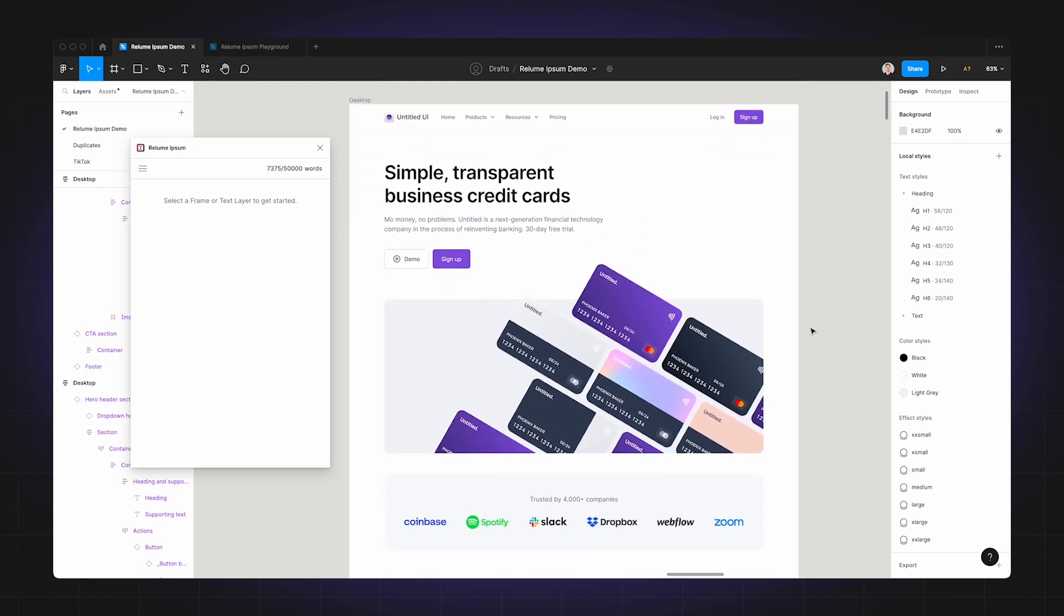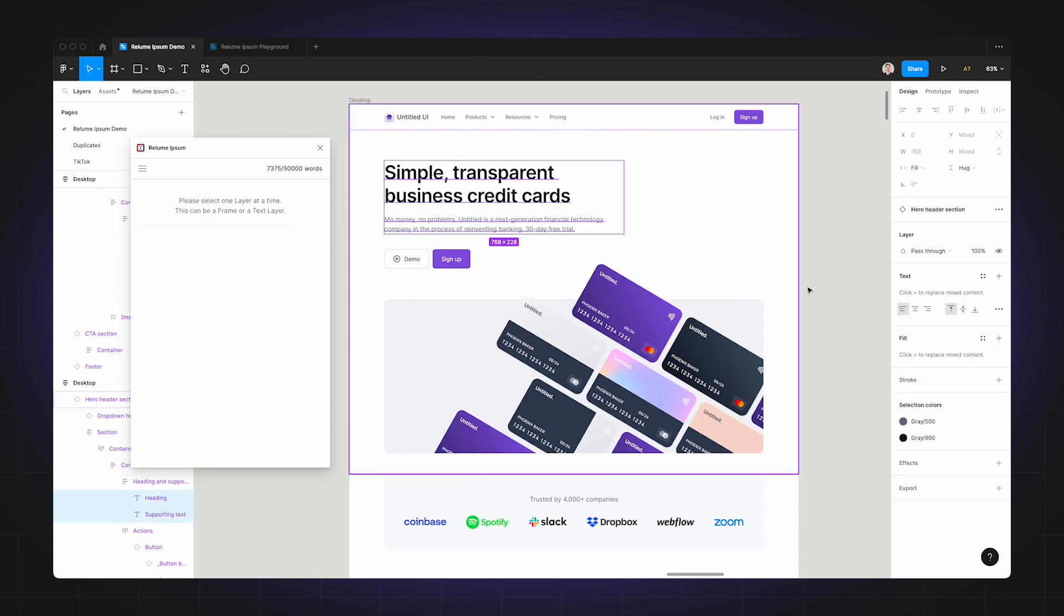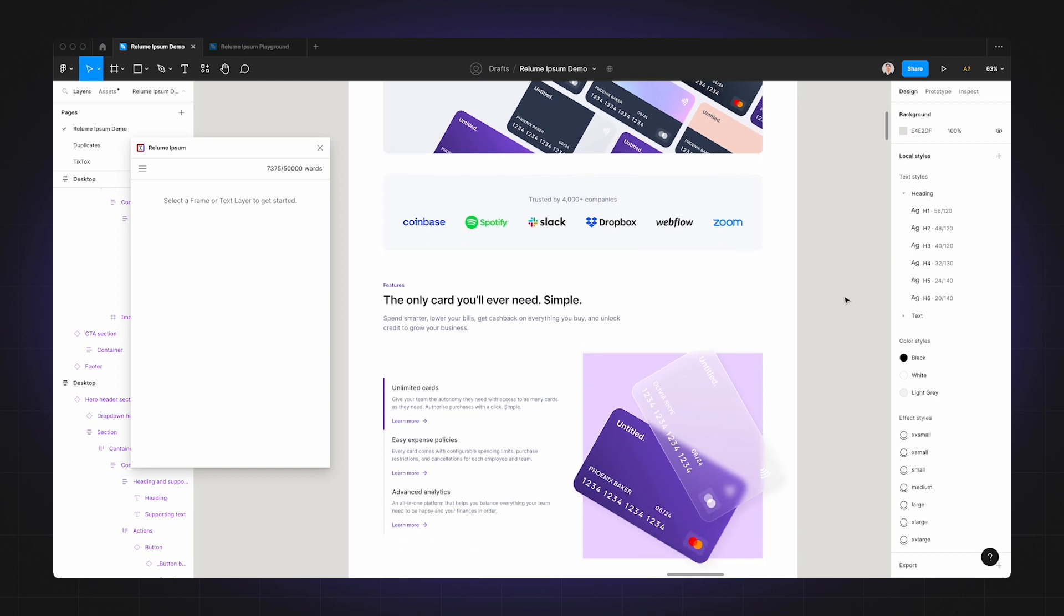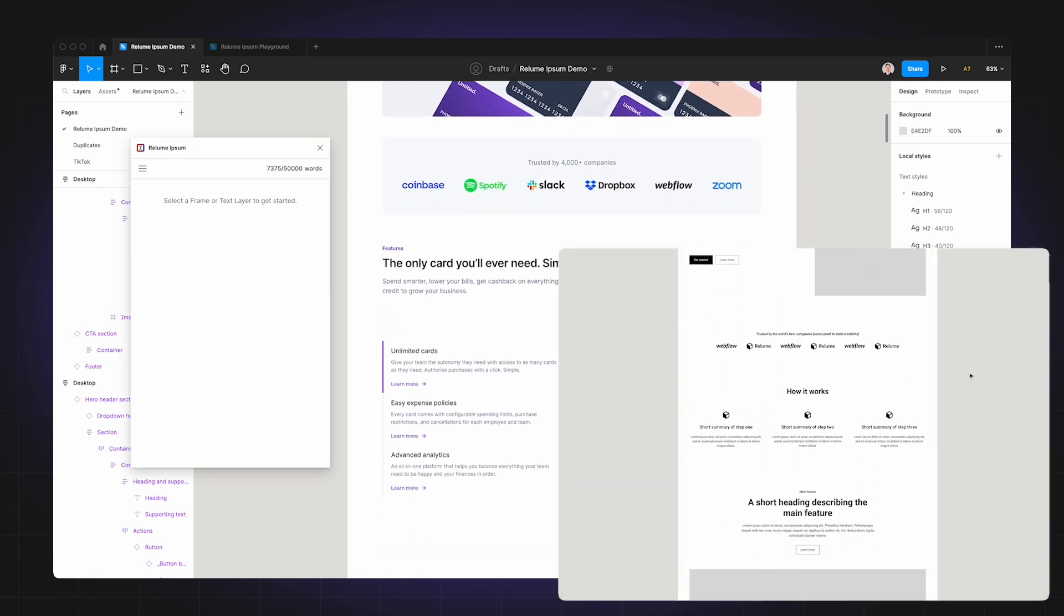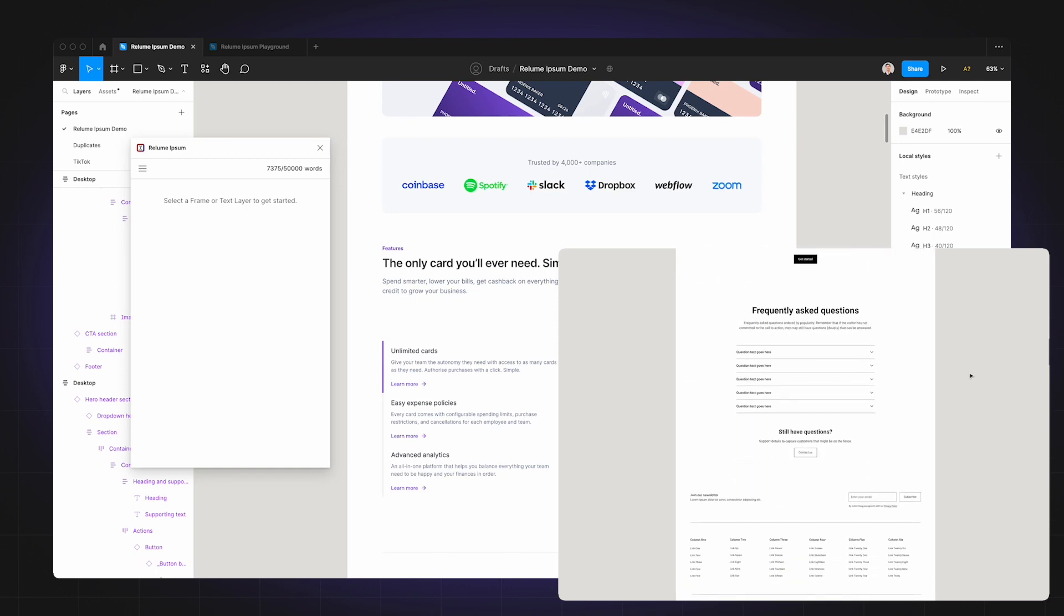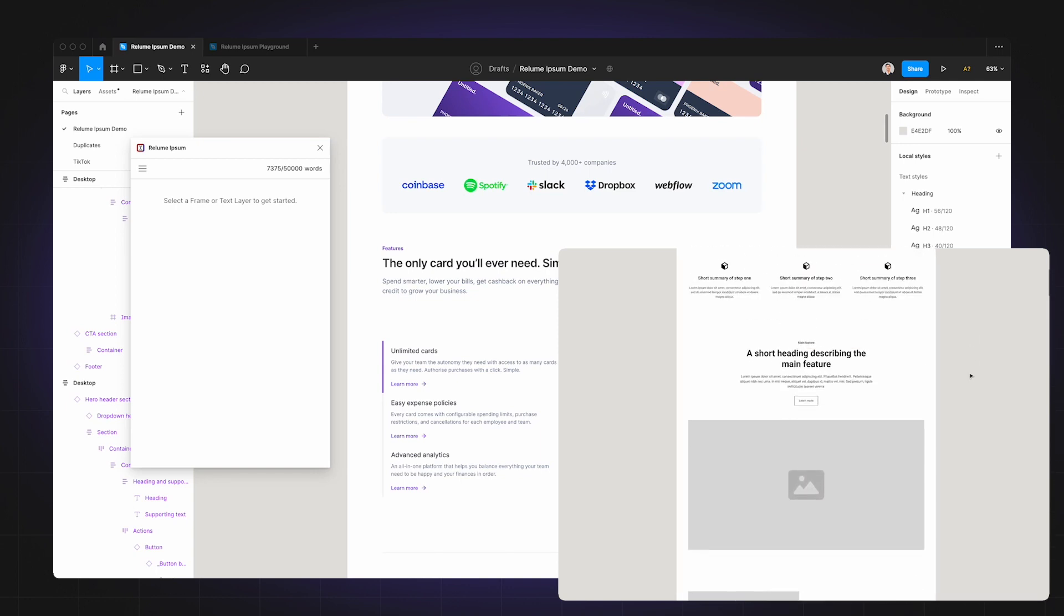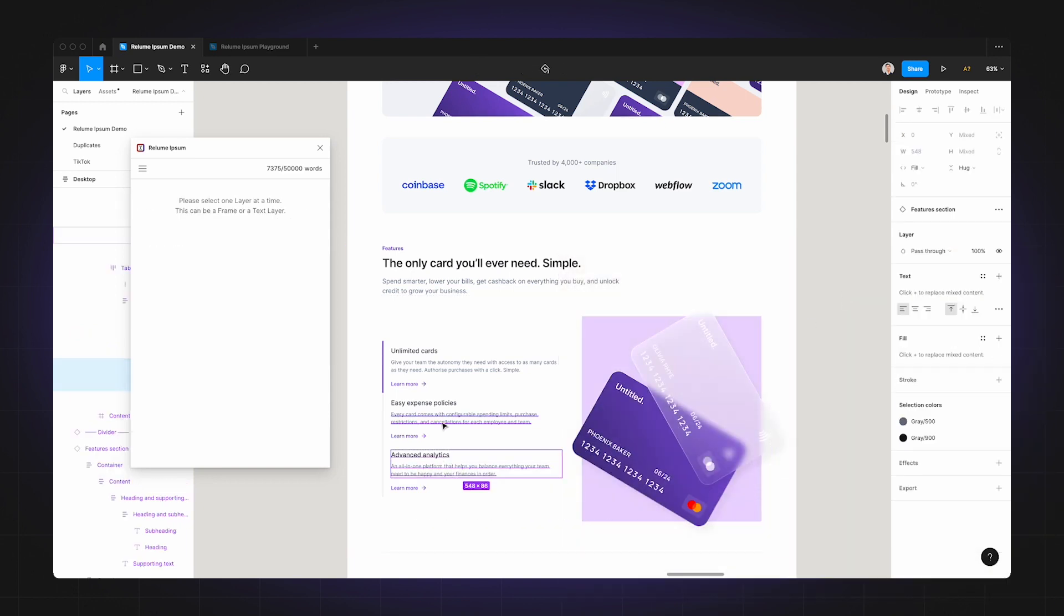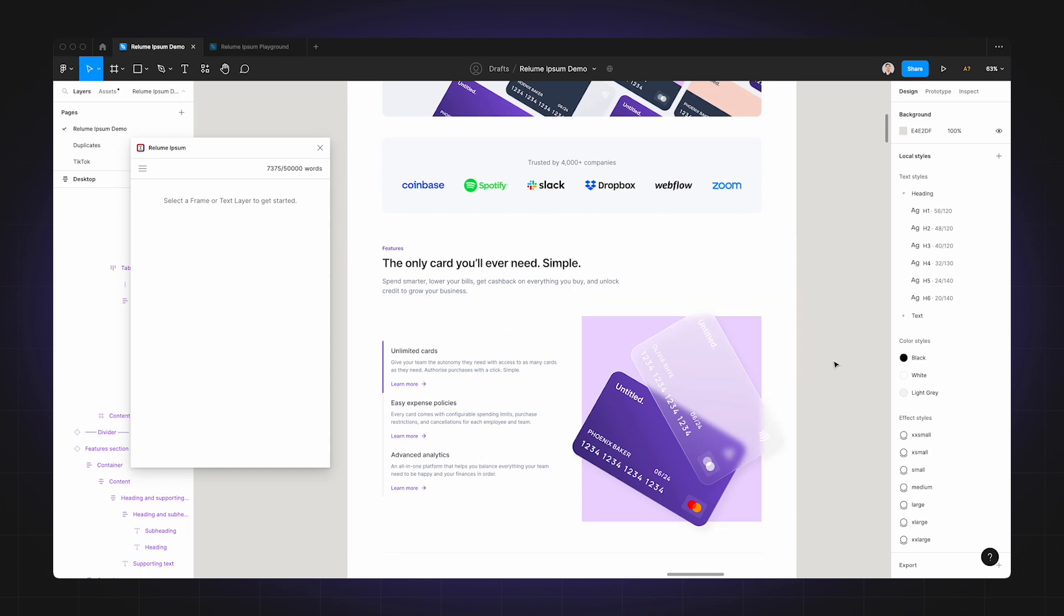So the key difference between Untitled UI and Realoom Library is that Untitled UI uses real copy that's based on a subject—in this case a digital card—and Realoom Library uses lorem ipsum and placeholder text and is more neutral. So this is important to know because our AI uses the text in the components to inform the copy.